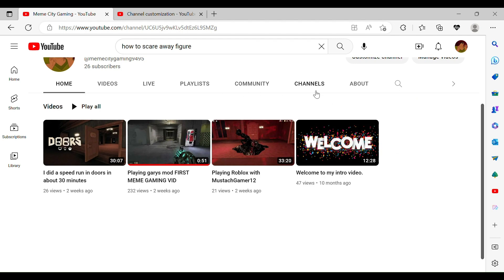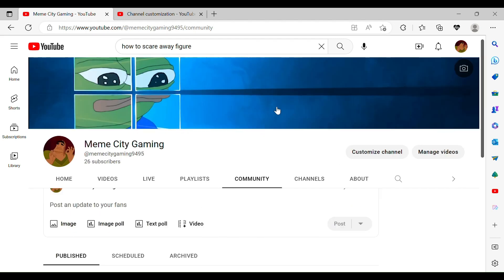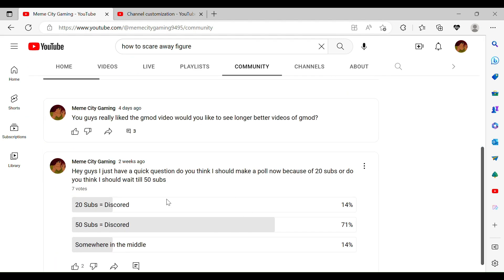Also, if you would like to, you can vote to see which subscriber point I will put Discord on, and I will make a video so you guys can join my Discord.